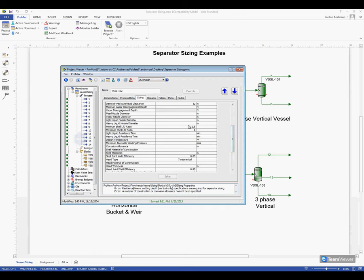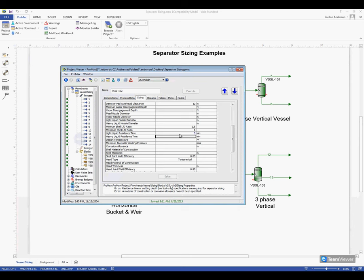Coming down a little farther, we see here a light liquid and heavy liquid residence time. These times can be different, but for my example I'm going to say five minutes for each of them. We'll see that now in our errors down here, that part has disappeared. It's asking now for a material of construction,